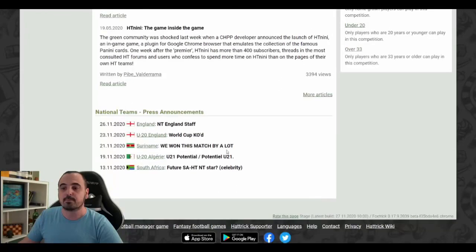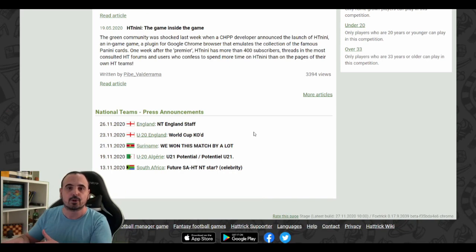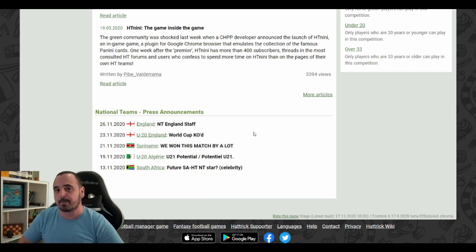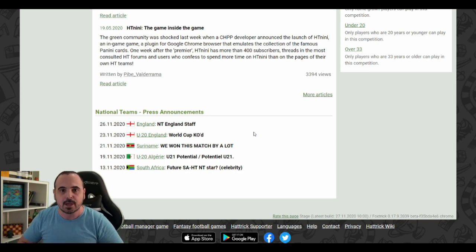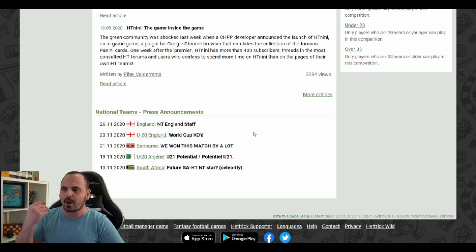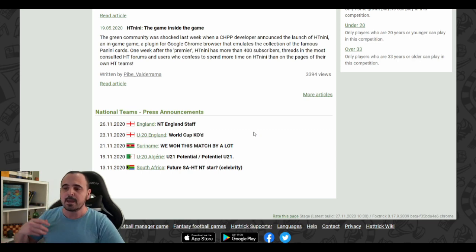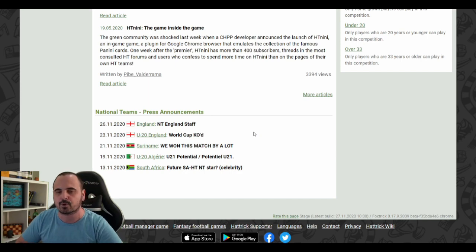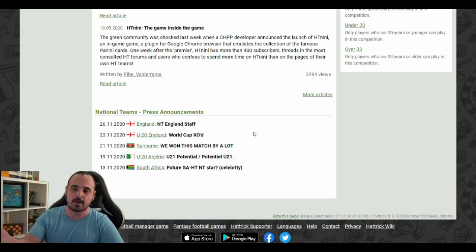The next change is the press announcements. At the end of the world page, we have all the press announcements for the under 20 and national teams. Up until now, if a national team would make a press announcement, it would only be seen on the NT page. Now, any coach that makes a press announcement will have it seen on the world page. It will bring more people to your NT page, so I really hope coaches will make use of it — maybe some friendly trash talk, blowing steam after a random result, or thanking their staff members for a great job.